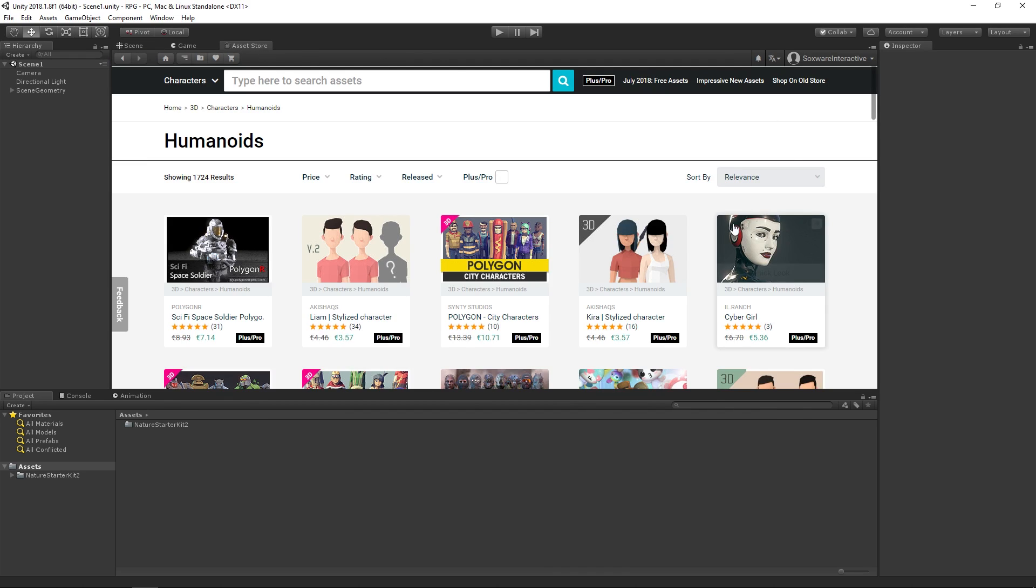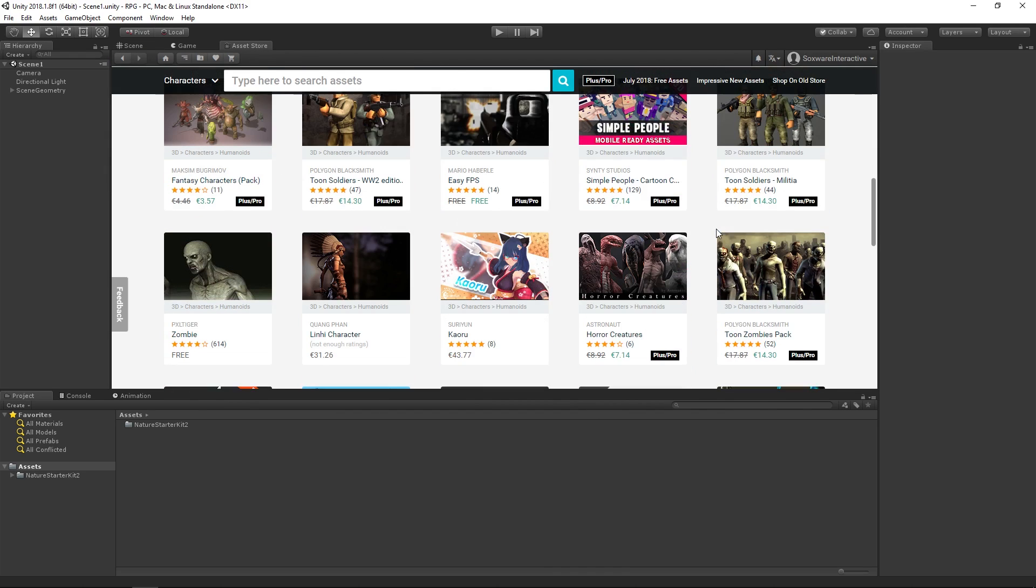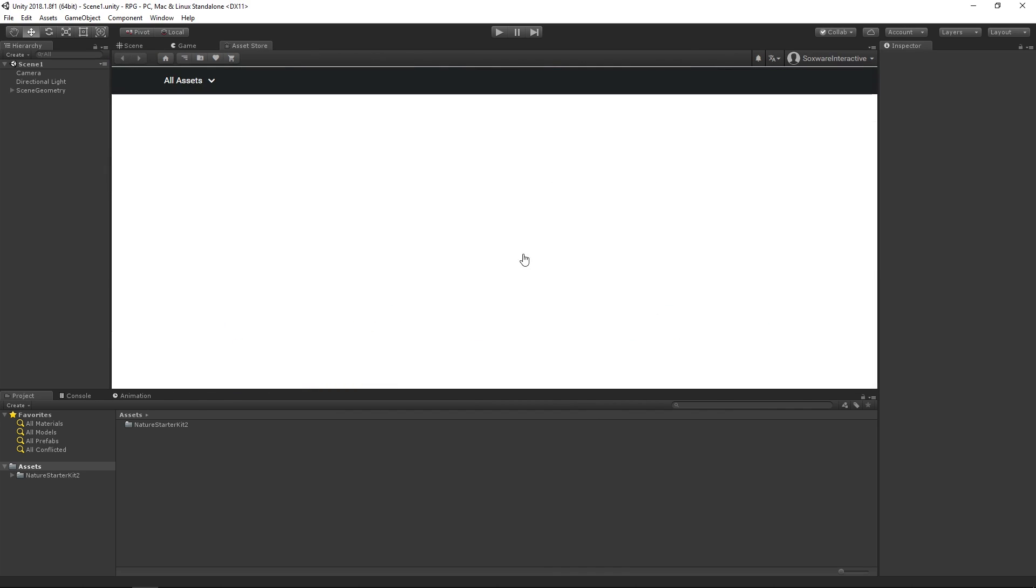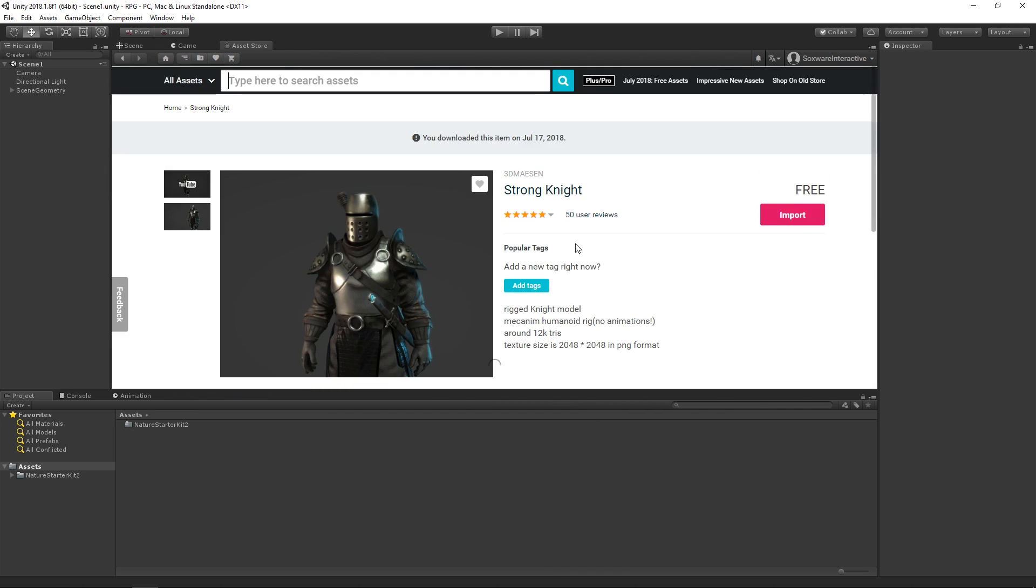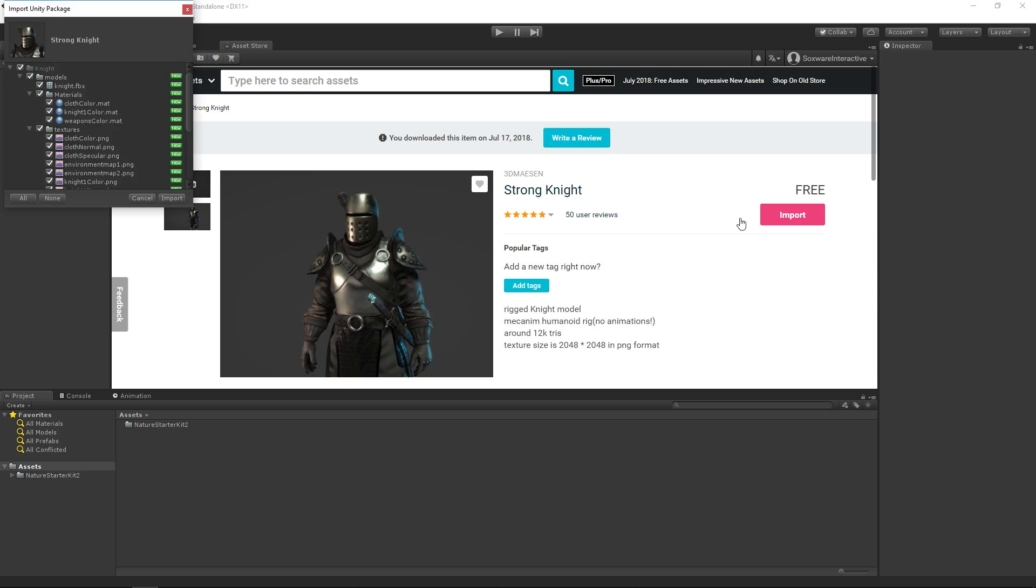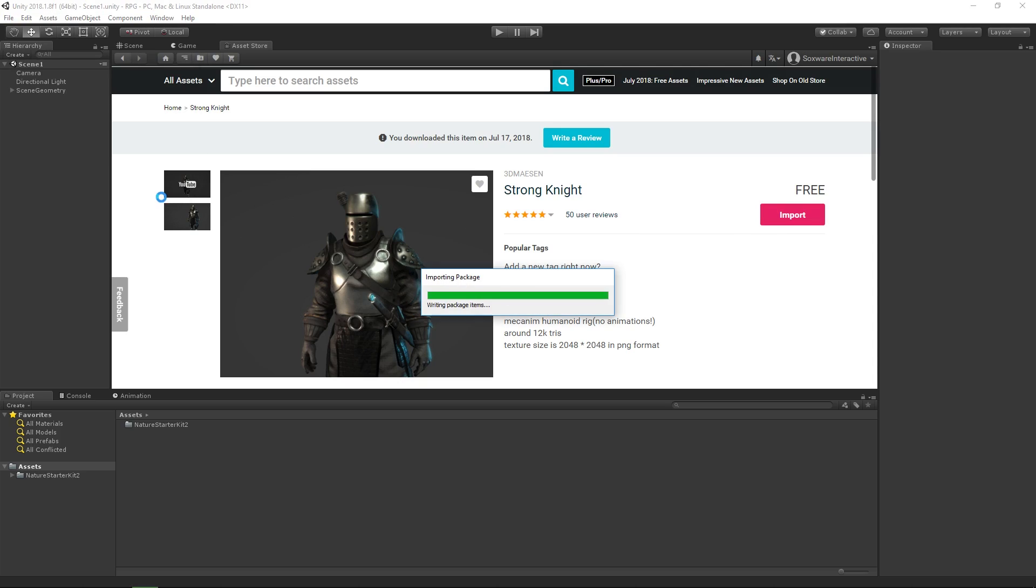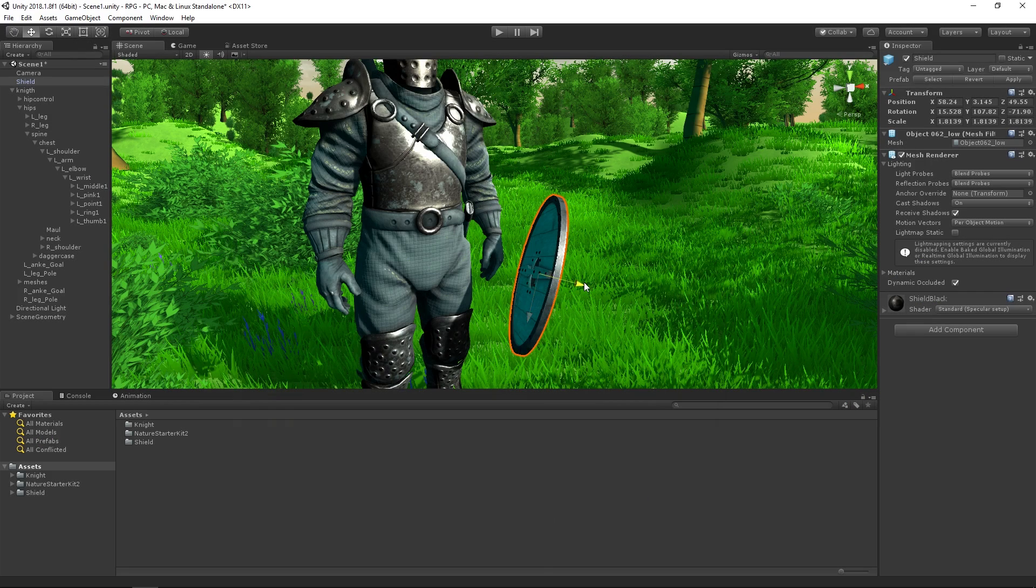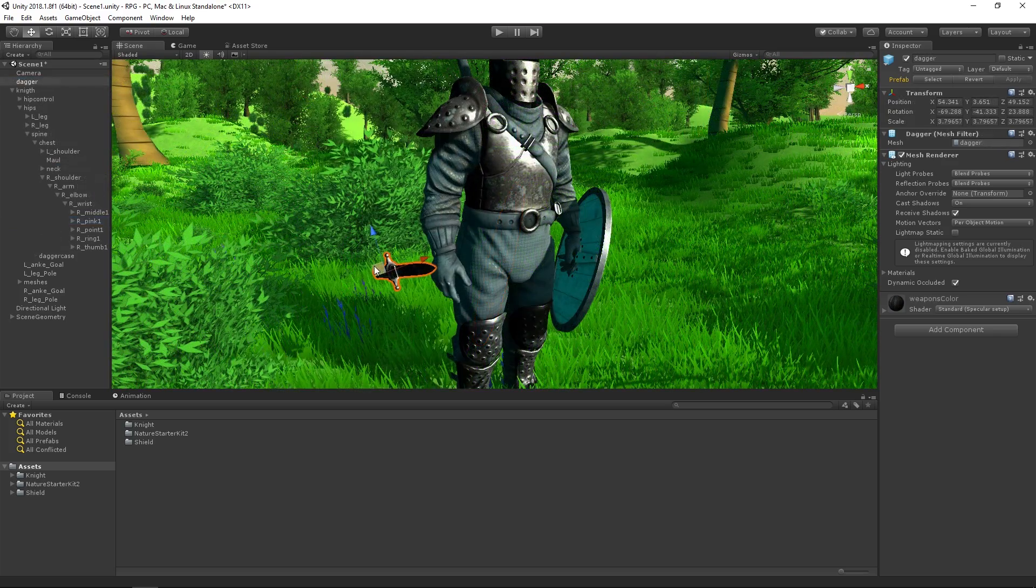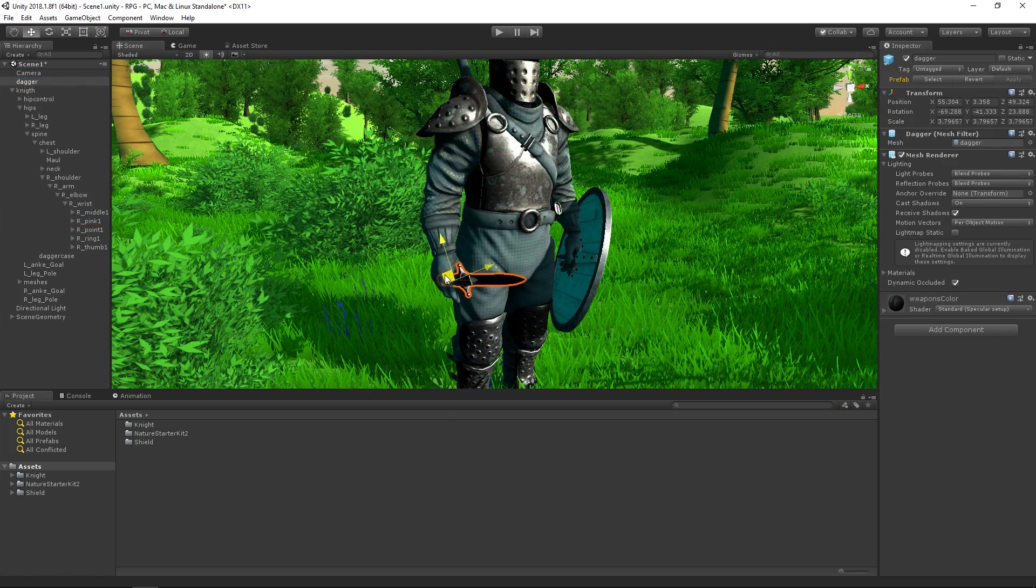The Unity Asset Store is an amazing starting place to get animated characters for your game. Adding a knight model to your role-playing game and equipping it with a sword and shield is a no-brainer.